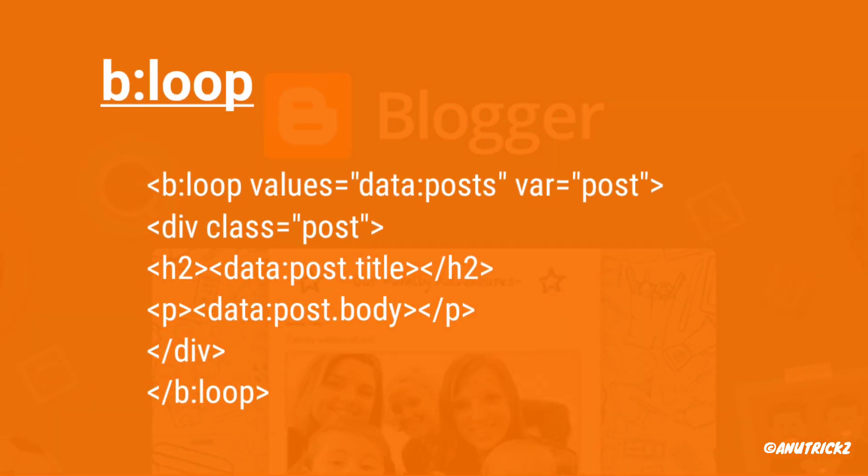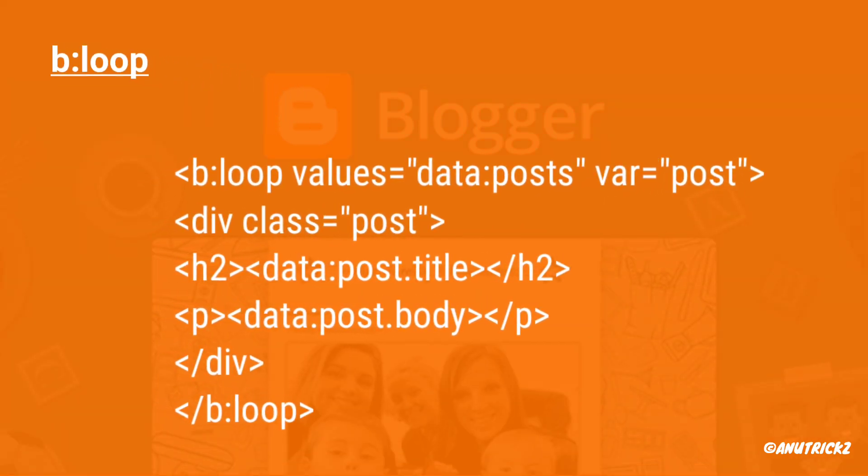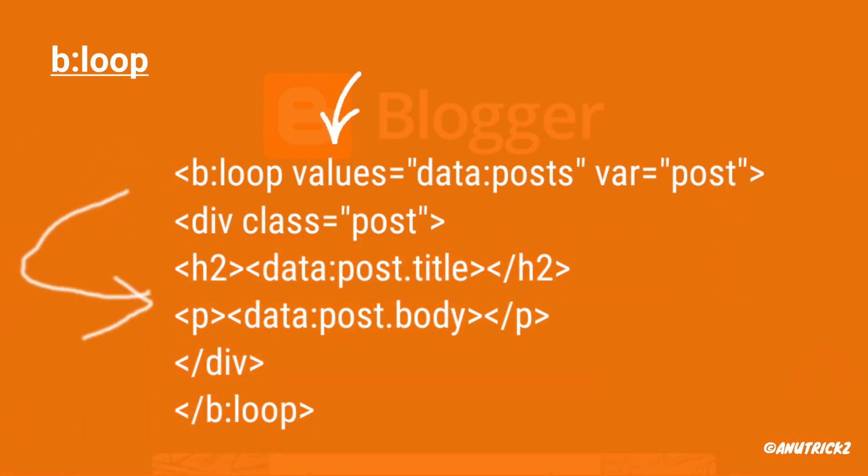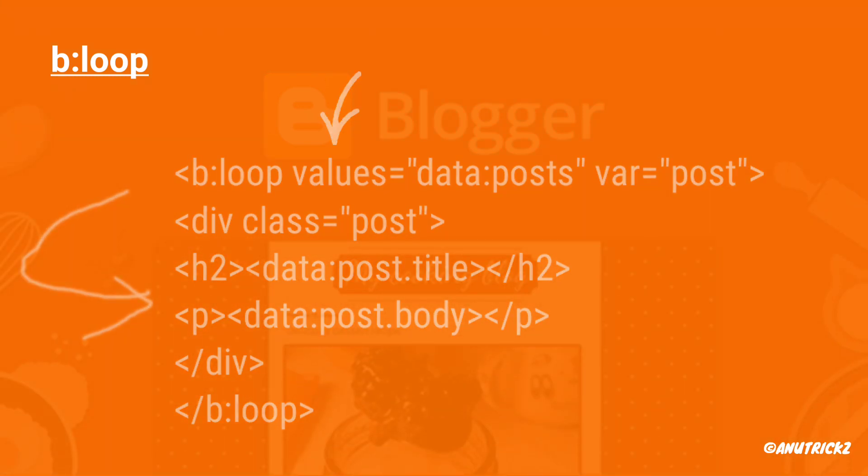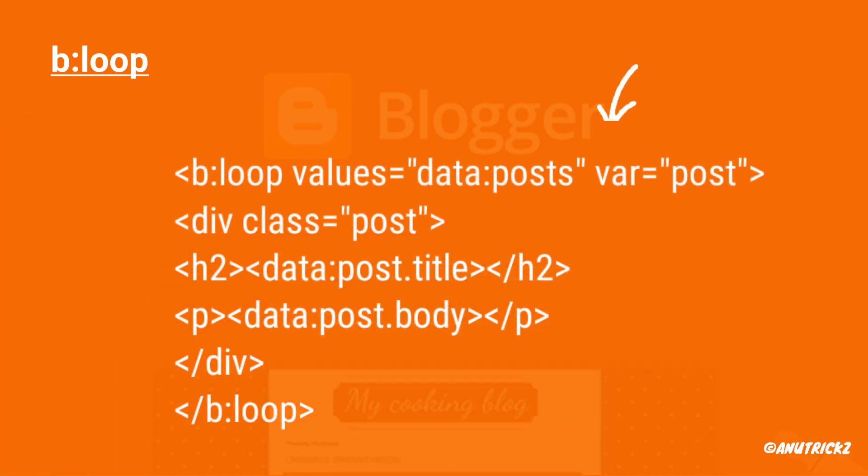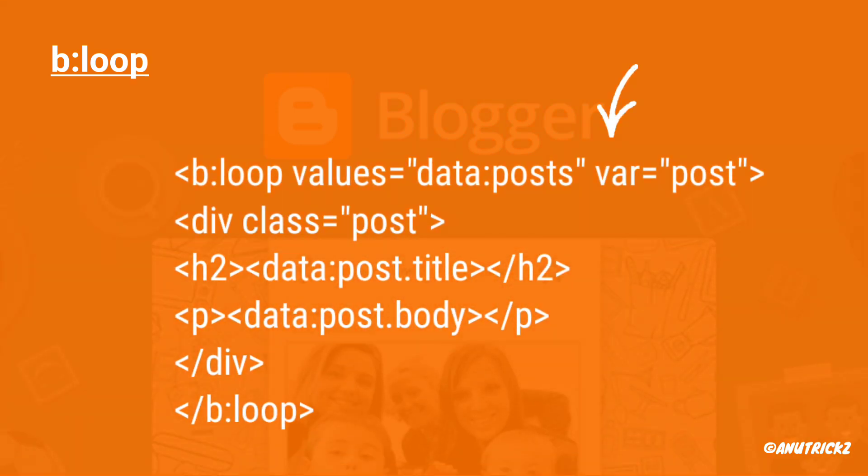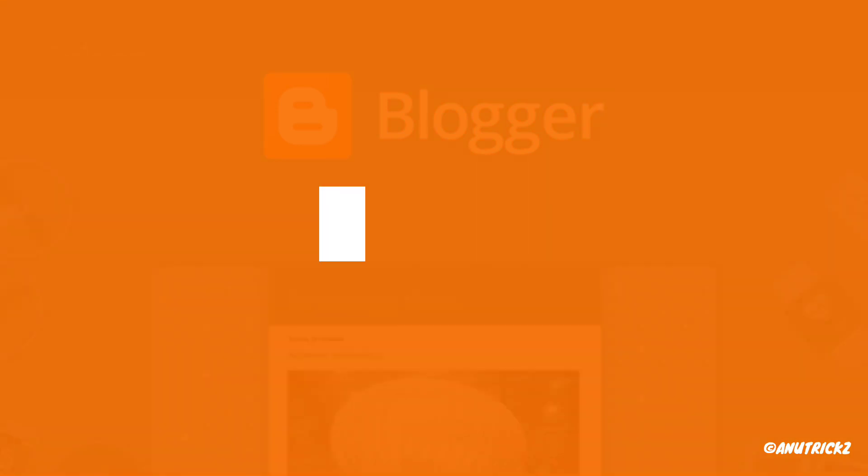Let's break it down in simple terms. Values: this tells the loop what to repeat over and over, like a list of things. VAR: it's like a nickname for each thing in the list, so you can talk about them one by one.